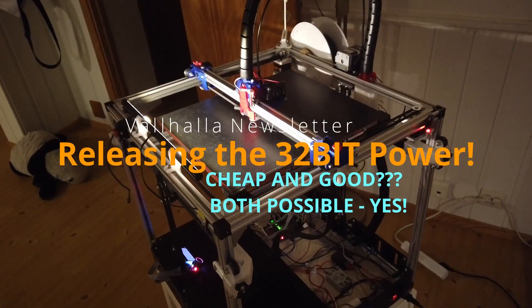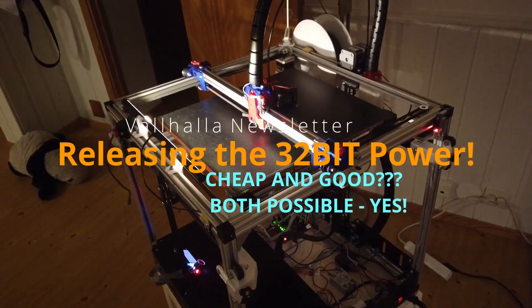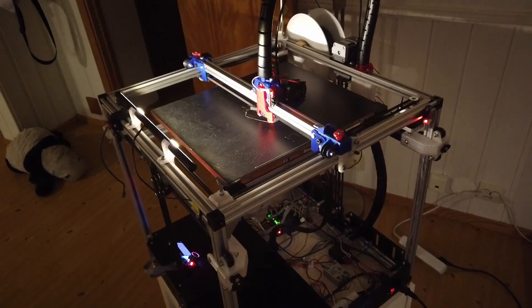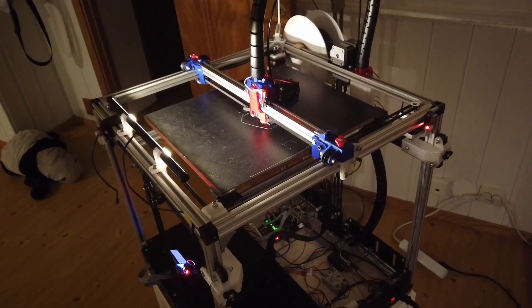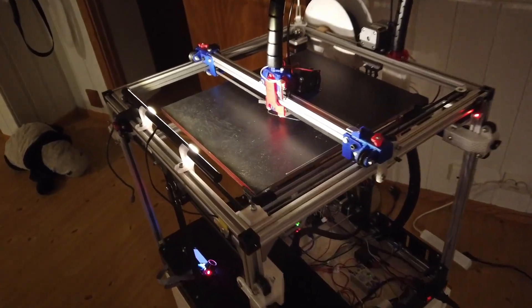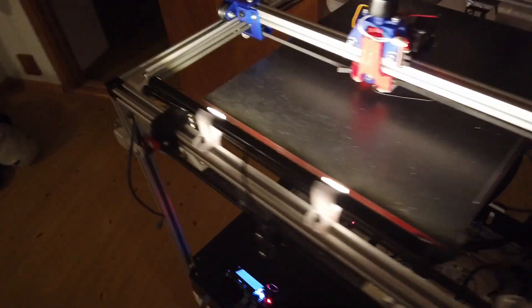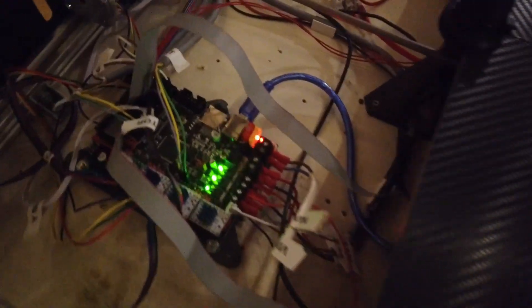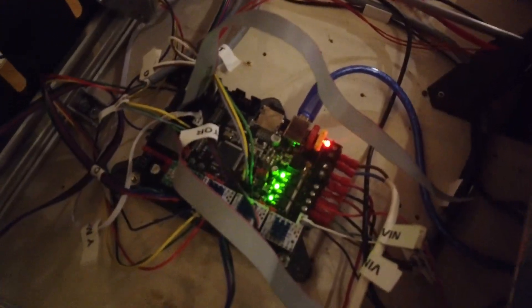So finally Marlin 2.0 on the 32-bit Big Tree Tech SKR 1.3 board drops in.